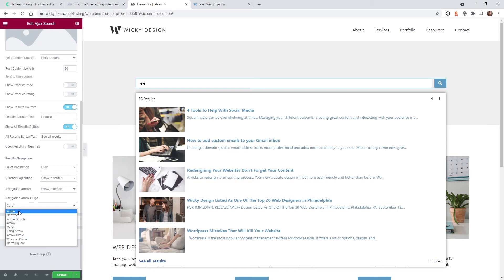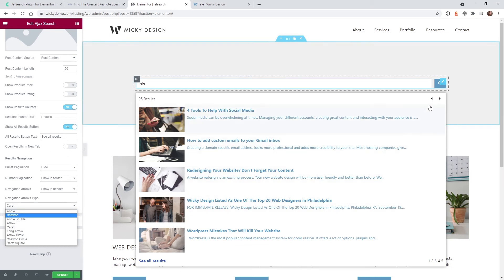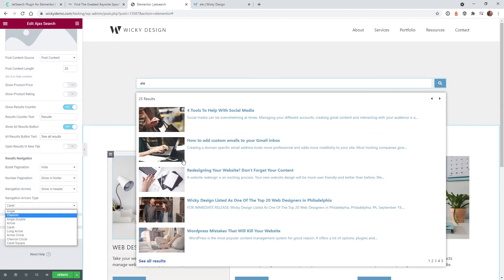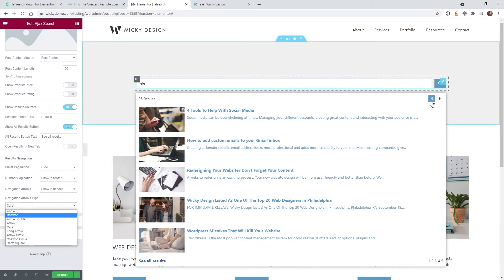One thing I found is that this plugin uses Font Awesome for icons. If your theme is deactivating or turning off Font Awesome, you might run into issues with icons not showing up correctly. On this site I'm using the Hello Elementor theme with no issues, but when I tested on Generate Press, I did run into some icon display problems.